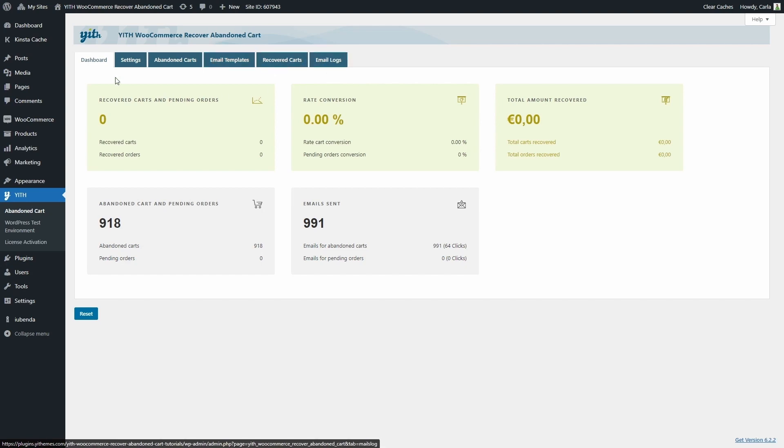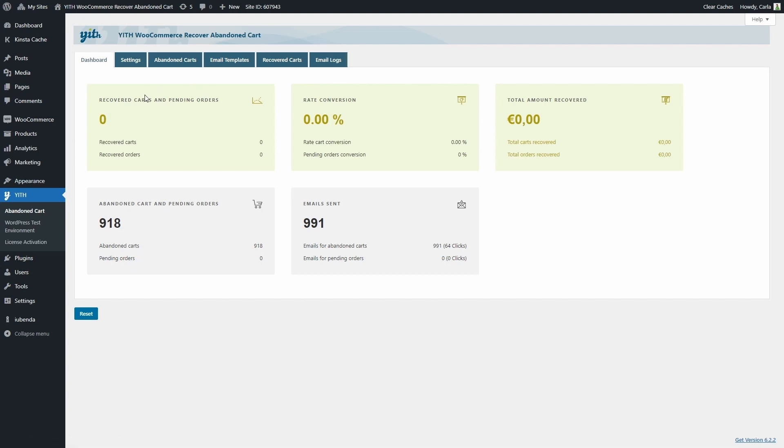In this first tab, Dashboard, we're going to find an overview of the abandoned carts and pending orders, the rate conversion, the total amount recovered, the abandoned cart and pending orders, and the emails sent. If needed, we can reset all these to zero by just clicking here on this reset button.